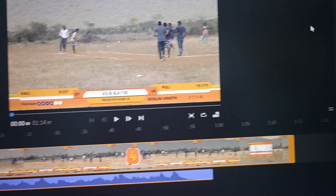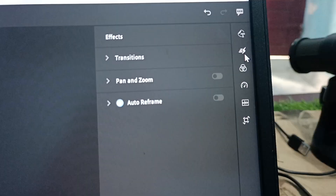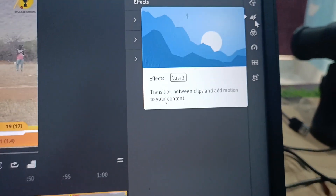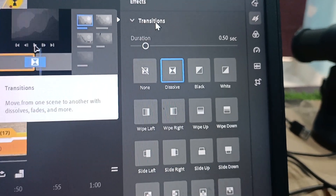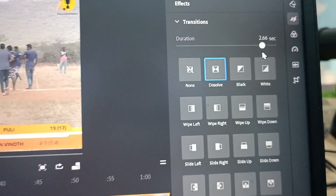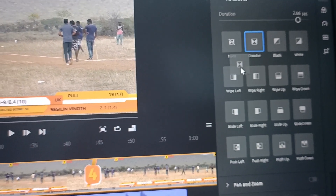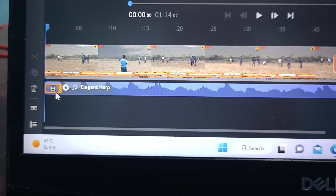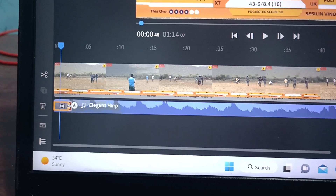To fade in, go to the effects icon here and click it. Select transitions, expand it, and use dissolve. To get a better effect, increase the duration. Then pick it up and bring it to the audio line.